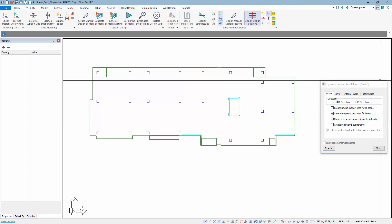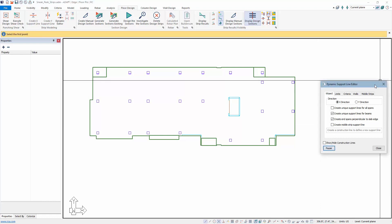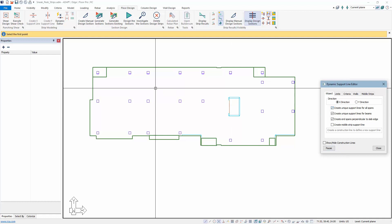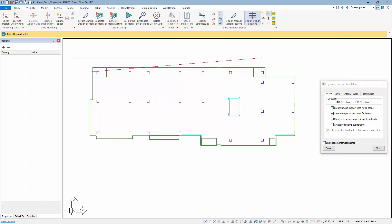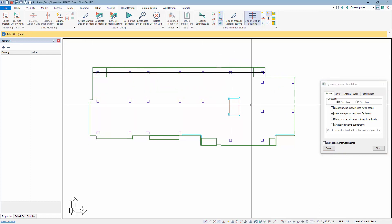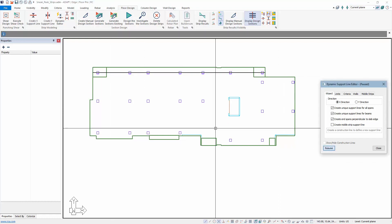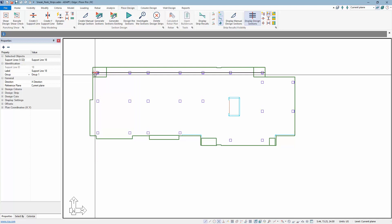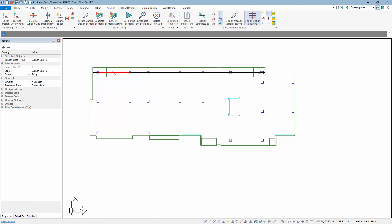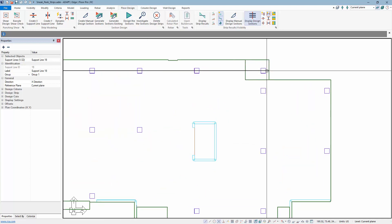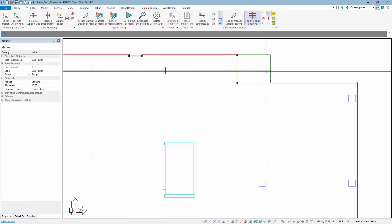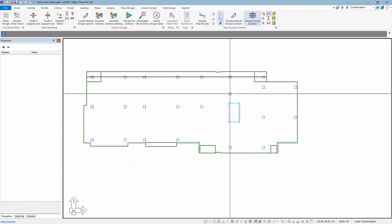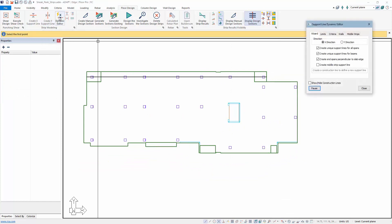Now with the option enabled — create a unique support line for all spans — if we draw in the same construction line, each span becomes its own separate support line. Support lines are numbered 18, 19, and so on, all the way through the small span on the end, which is support line 25. That's the new option available in the Dynamic Editor.